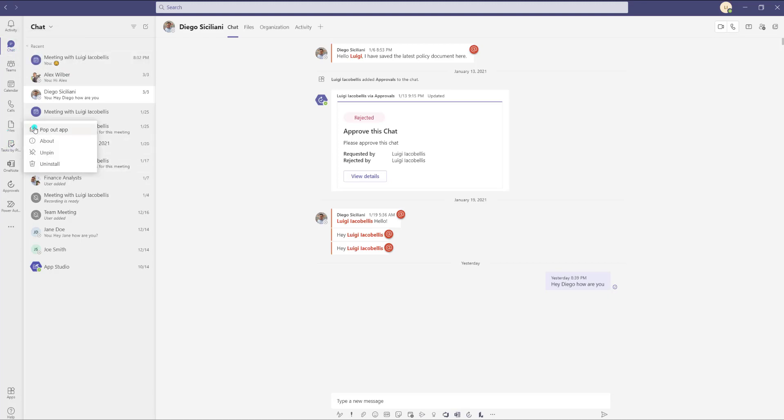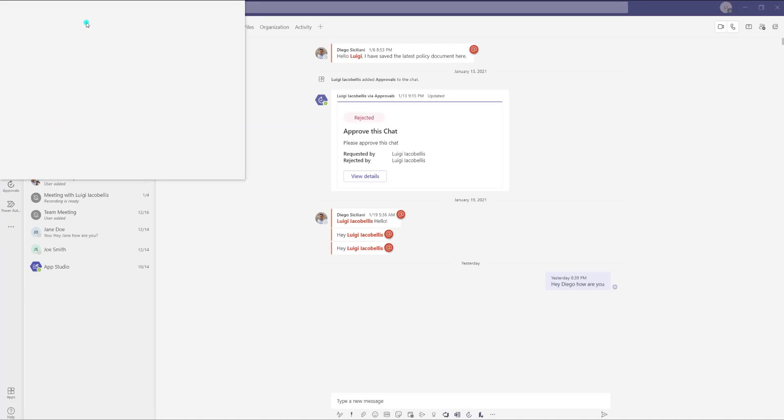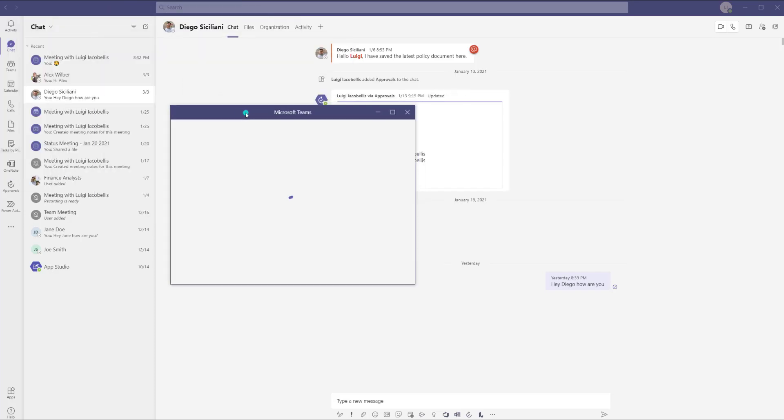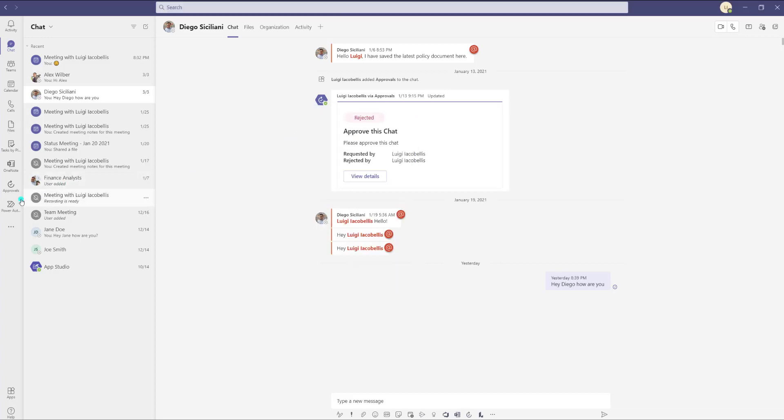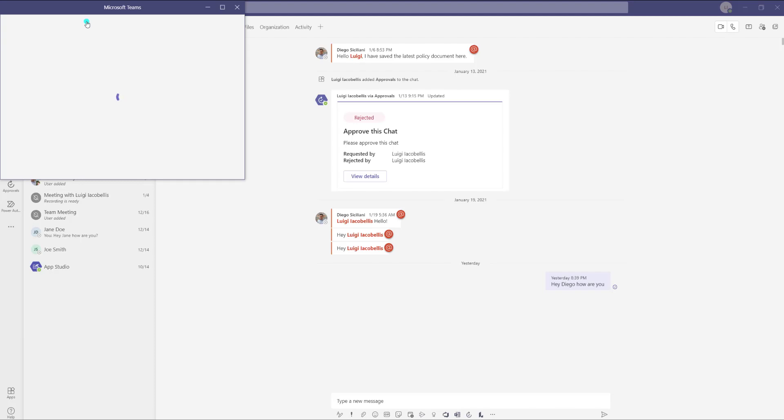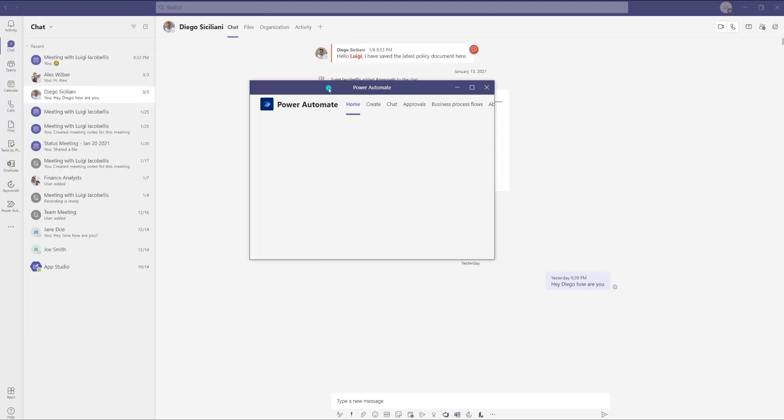Tasks by Planner and Todo is another good example of an app that you can pop out into its own window. I find this particularly handy for adding new tasks while I'm working. And Microsoft Power Automate, another good example of an app that you can pop out.